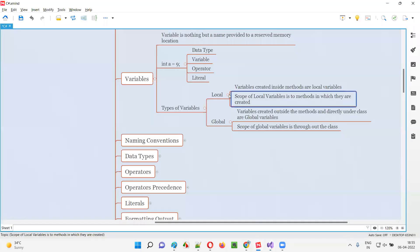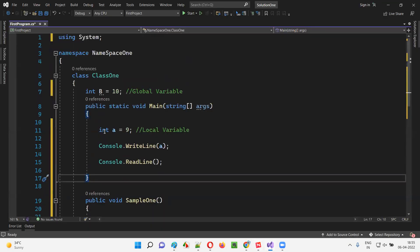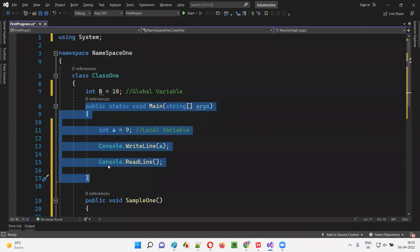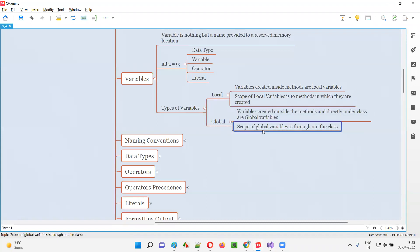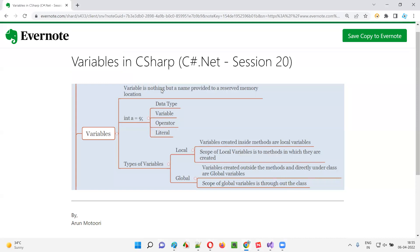So this is what local and global variables are. Variables created inside methods are local variables; variables created outside the methods and directly under the class are global variables. The scope of a local variable is limited to the method where it's created, while a global variable can be accessed throughout the class in any method. That's all for this session — see you in the next session, thank you, bye.